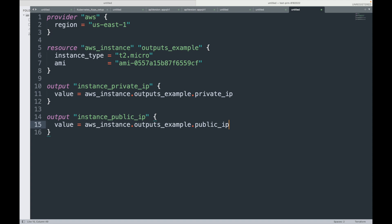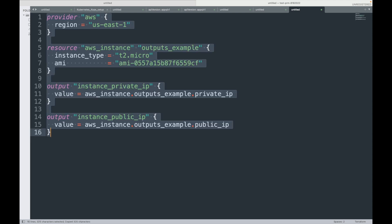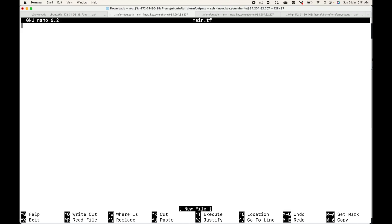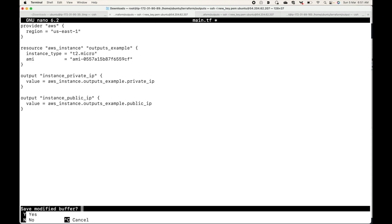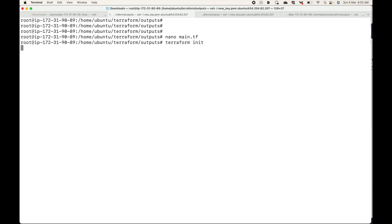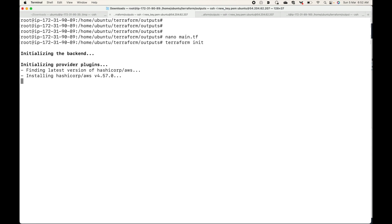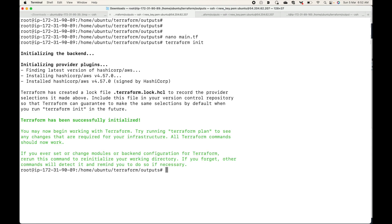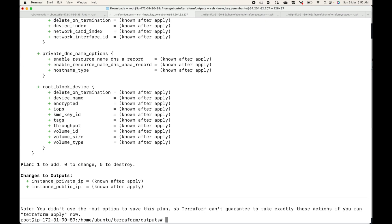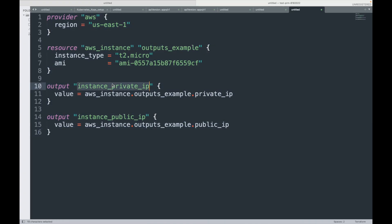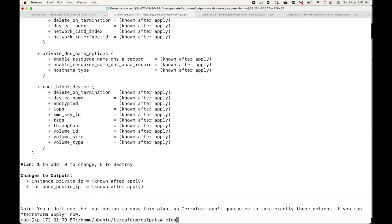Let's execute this. I will create a main.tf file — this is our code. Let me save this and we will initialize the code, then let's generate a plan. You will see that when we run the terraform plan command it will not show us any output values. You can see it says 'changes to outputs' but the values are not visible. However, you can see the label name — this is the same name we used, user defined — whatever you give, that is what Terraform will use to display the values.